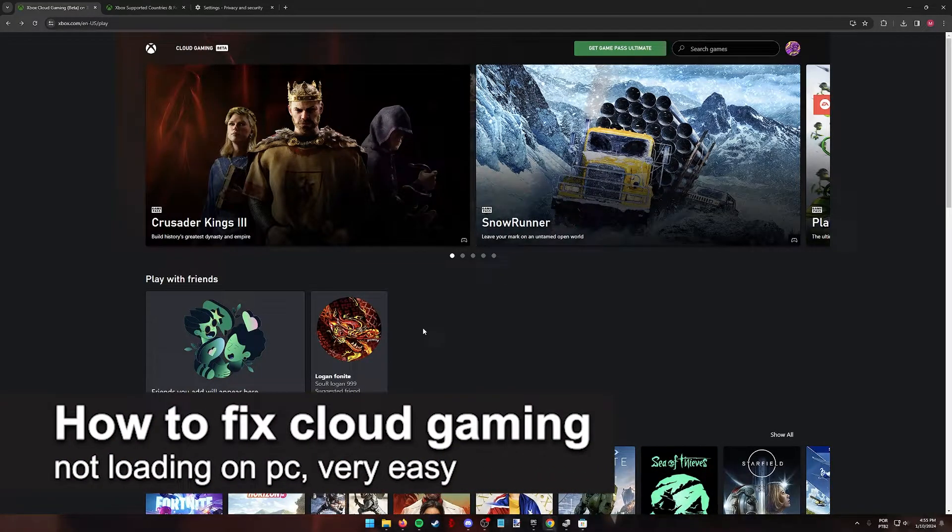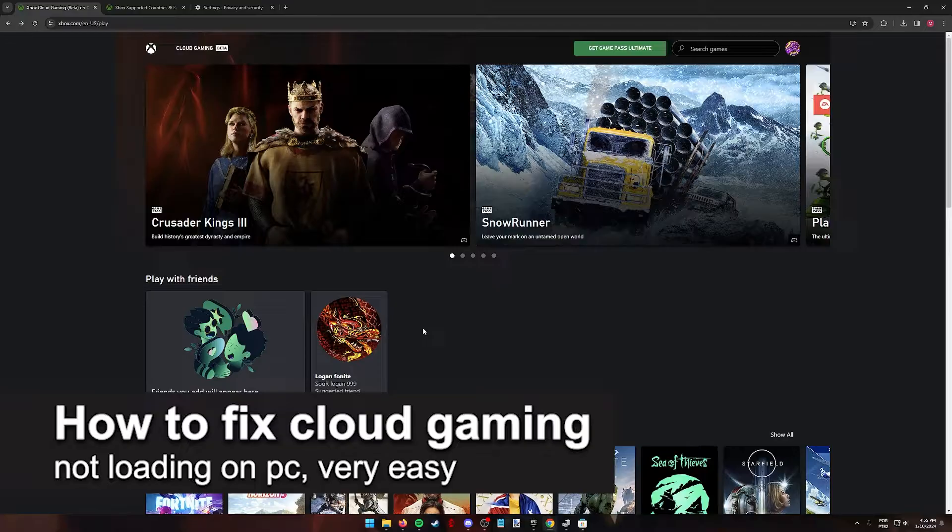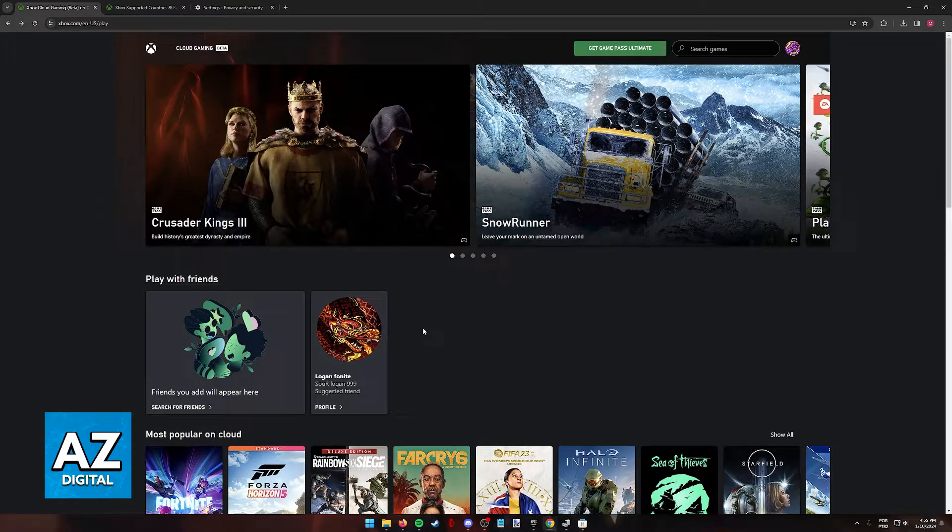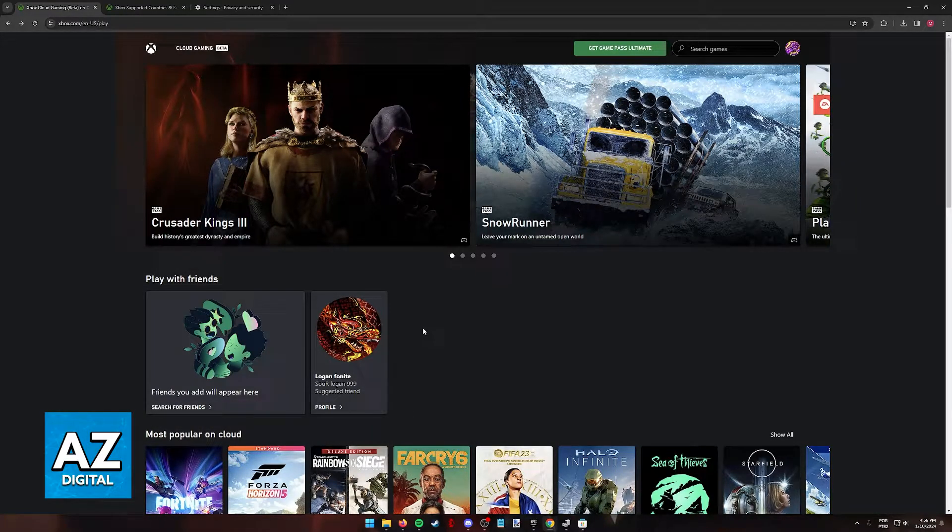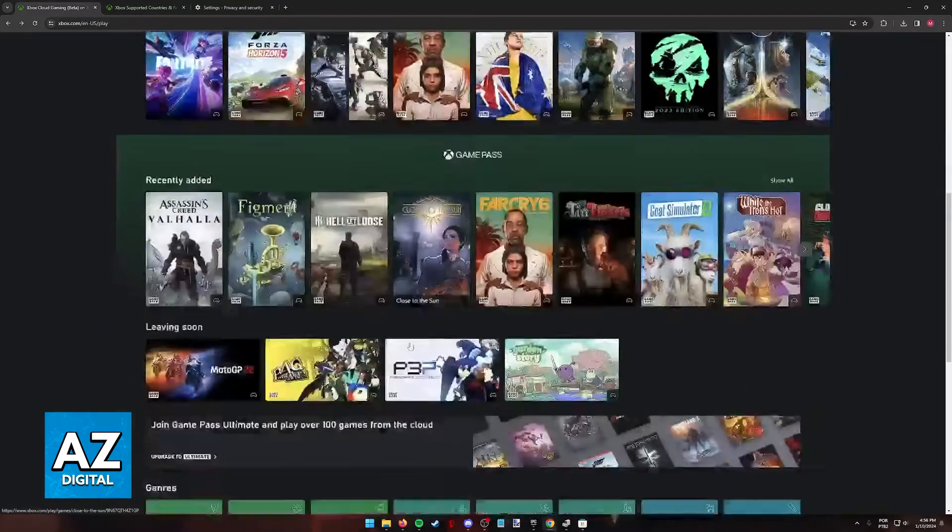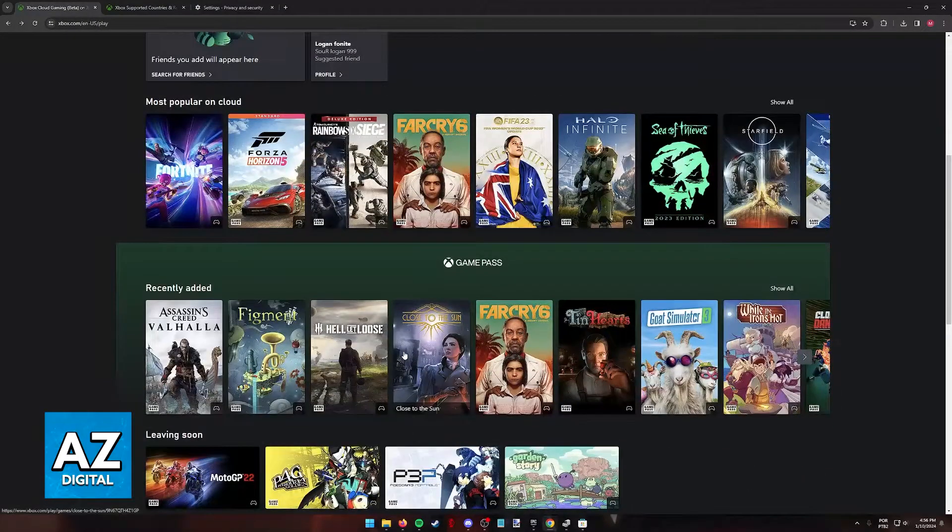In this video, I'm gonna teach you how to fix cloud gaming not loading on PC. It's a very easy process, so make sure to follow along. I'm gonna give you general instructions on how to fix Xbox Cloud Gaming service not loading on your PC.